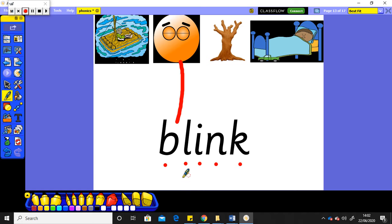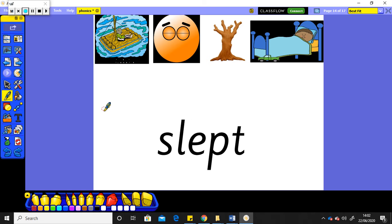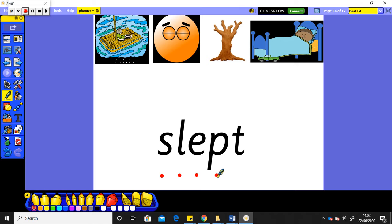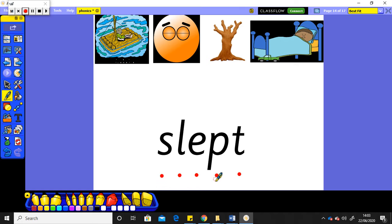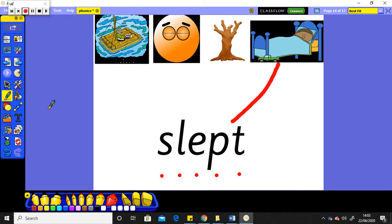Let's do this one together. I'll put the sound buttons on. I want you to say the sounds out loud. Right, I'll say them out loud now with you. Slept. Slept! Oh, this little boy slept in his bed all night. Slept.